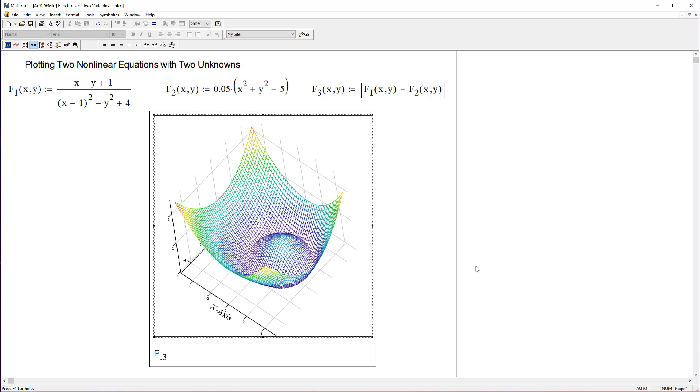So there you have it. There's how to plot two surfaces in MathCAD 15. It's not hard to do, and it's a great tool for trying to visualize complicated functions like this. I hope this helps. We'll talk to you next time.